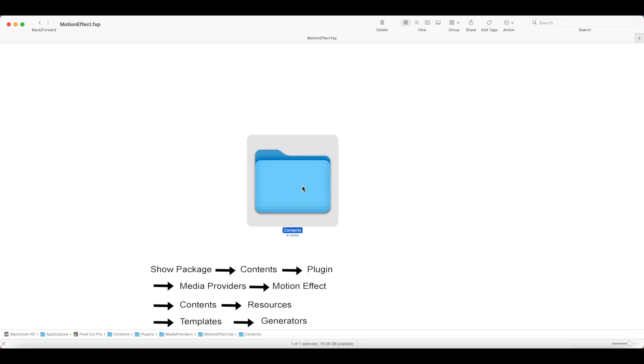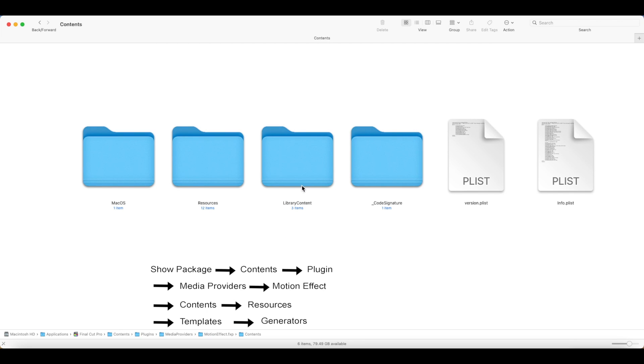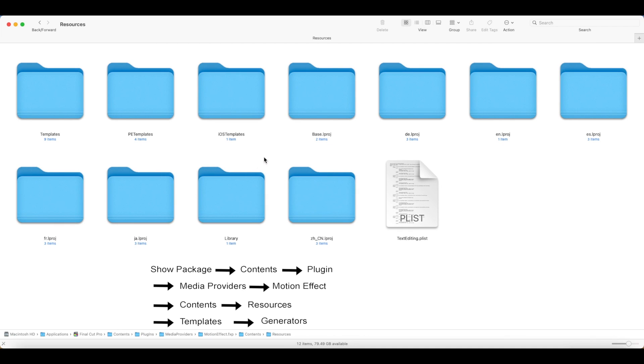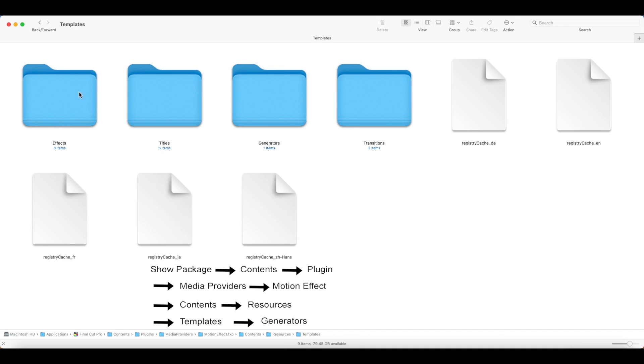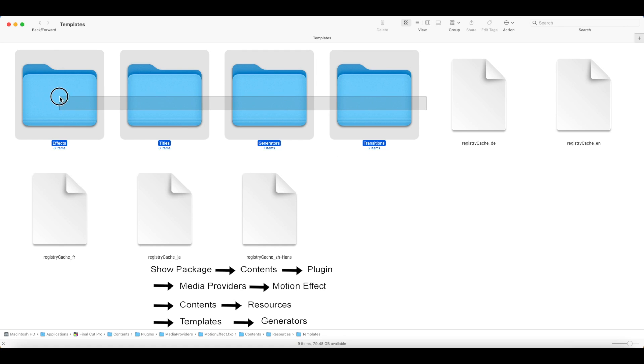You should see folders with the names effects, titles, generators, and transitions. So in the future, when you get plugins that is an effect, a title, a generator, or a transition, this is where you place a copy of the plugins folder.